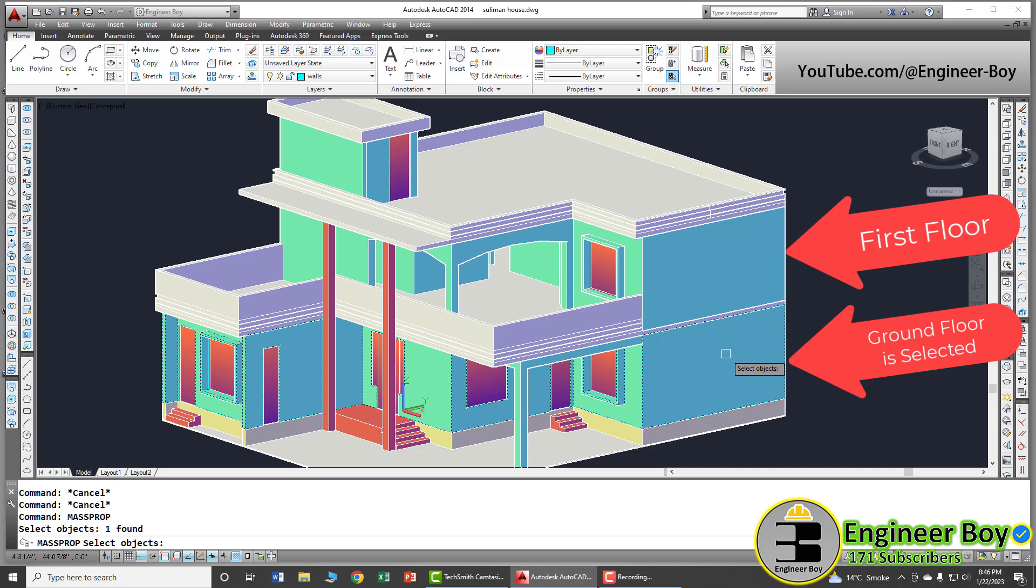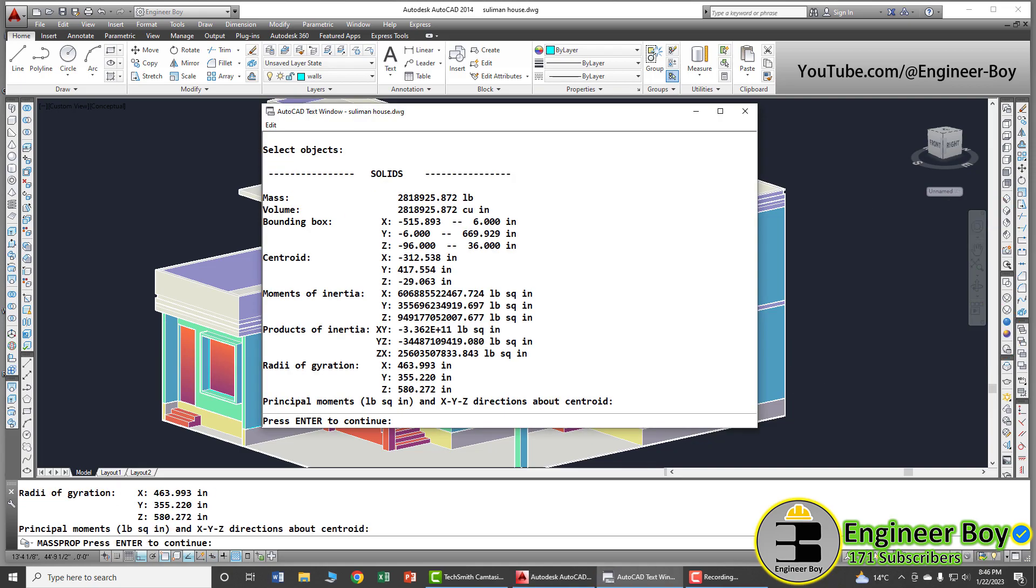So the first floor has been selected. You can also select the second floor as well. Doesn't matter. I'm going to press enter and just look at here. The volume is actually that thing. That is in cubic inches.